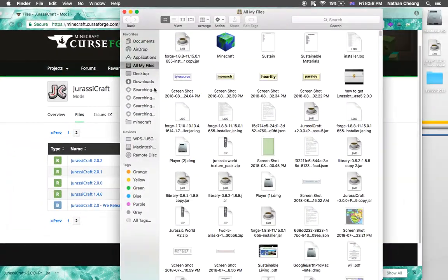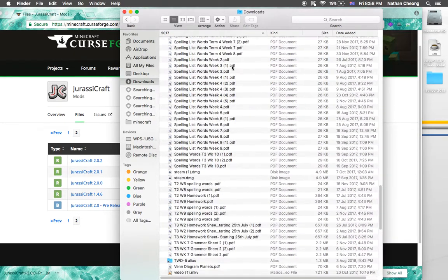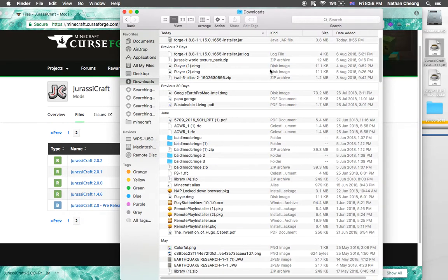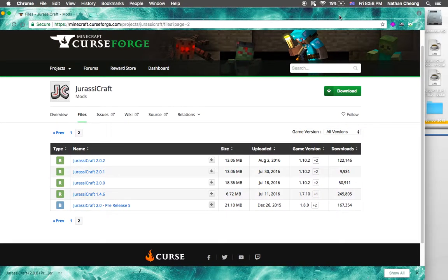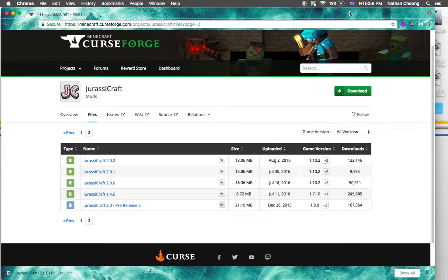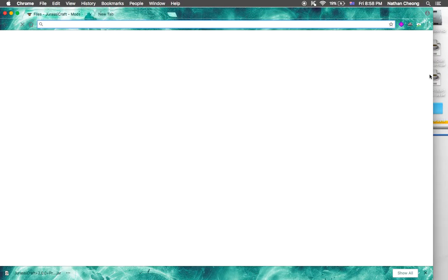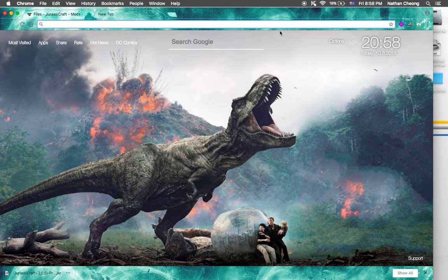So now you've got the Forge and Jurassic Craft release file in your downloads. Now you also need LLibrary — it's basically a dependency you need to download for the mod to work. You don't really need the Forge info file anymore, so you can put that aside.